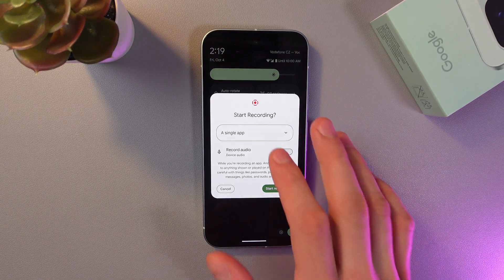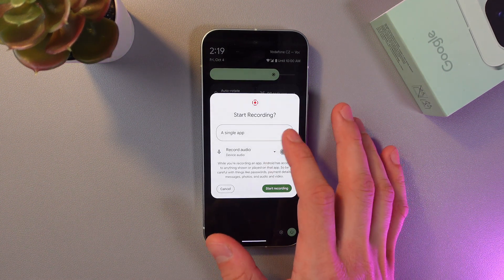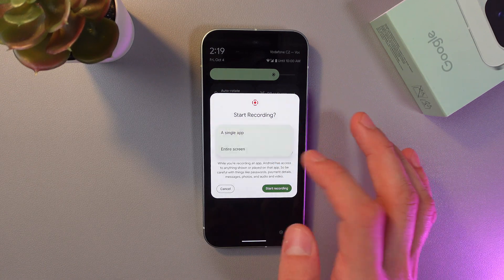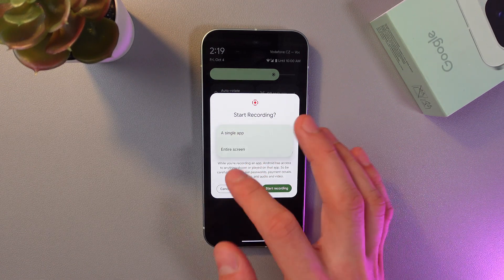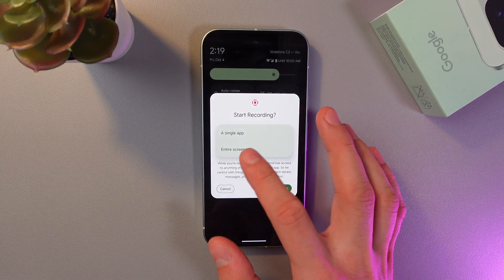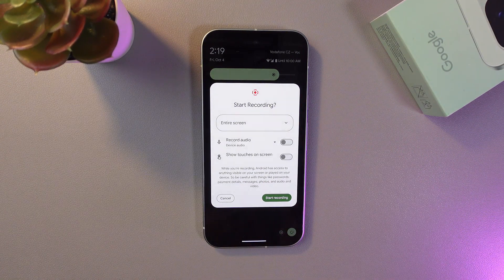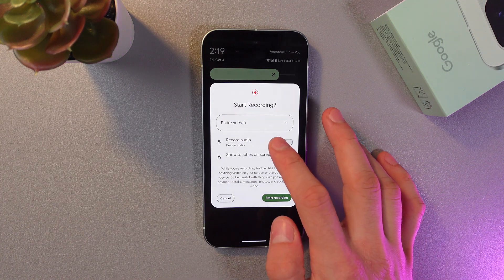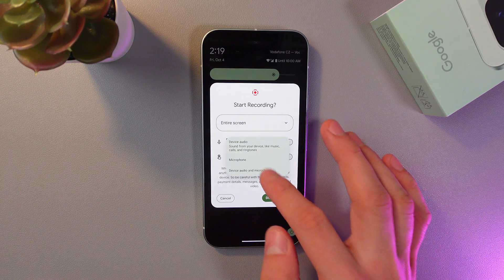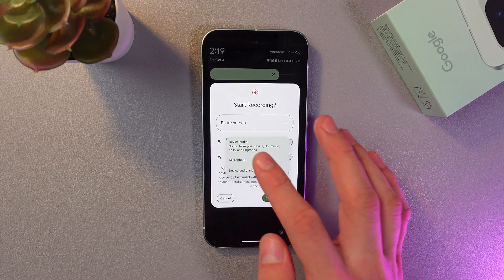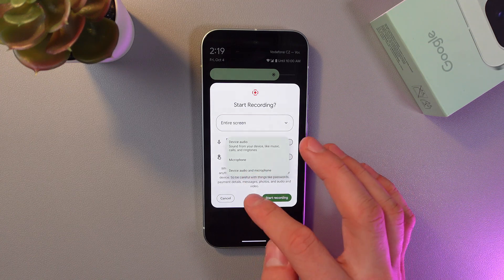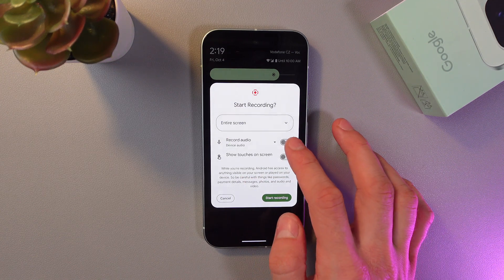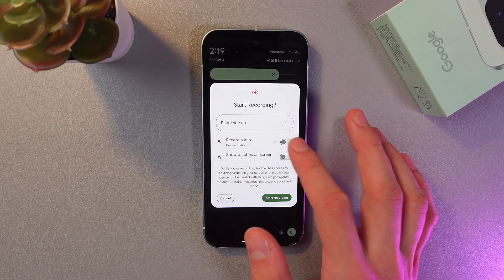We can record a single app, which is on right now, or we can record an entire screen. I'll choose entire screen. Here we can choose to record audio and our device output — for example, microphone or device audio, microphone, or headphones. So if you need your voice...